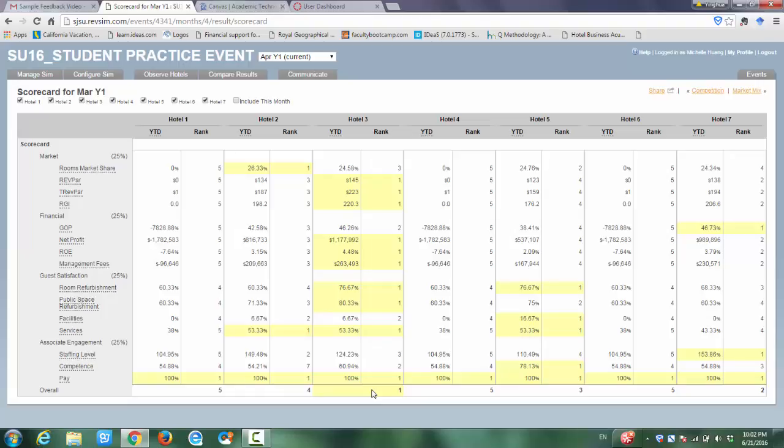If you miss any decision for the week and you get zero room revenue and something like that, you will definitely lose in the game at the end. So make sure you complete your decision assignment by every Sunday.